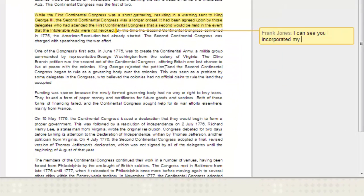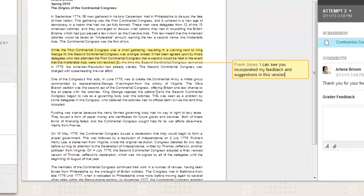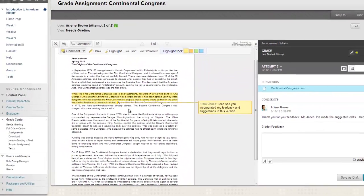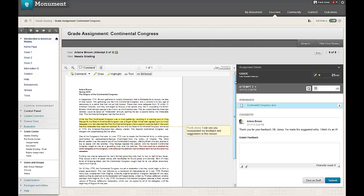There's no need to download this document, work outside of the system, and then re-upload it into Blackboard Learn. We're eliminating several steps to save you time, and imagine the time savings across dozens or hundreds of assignments a semester.